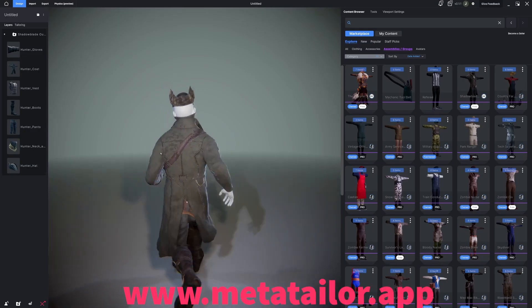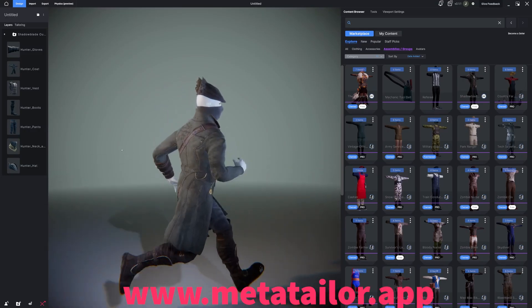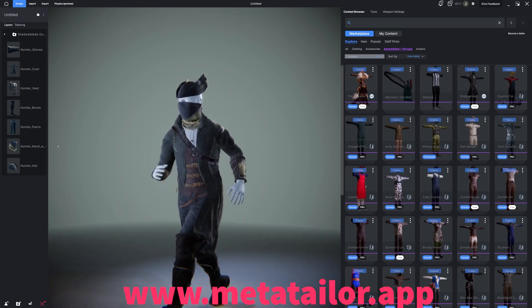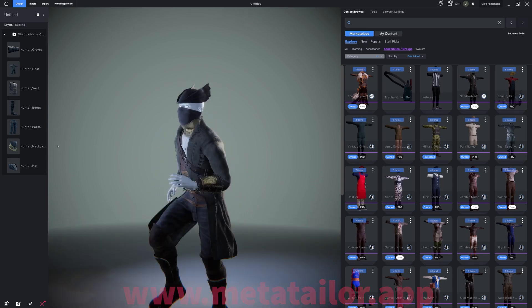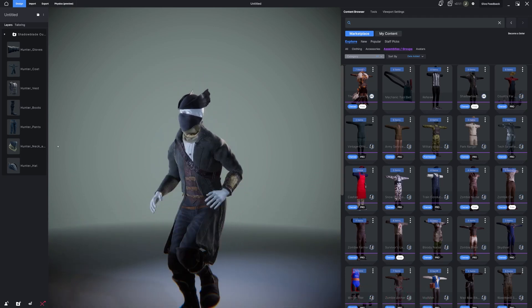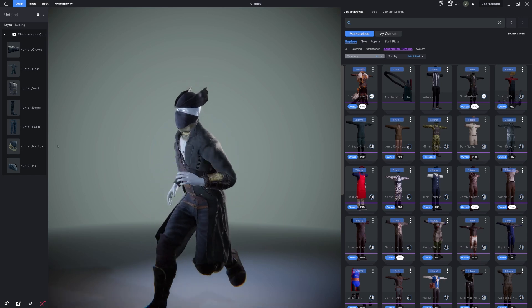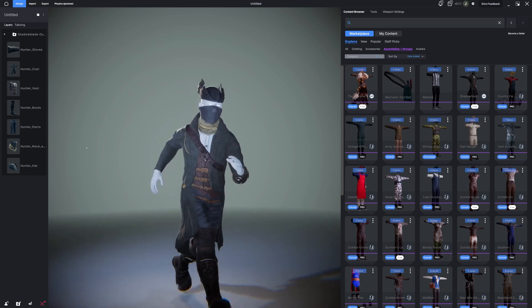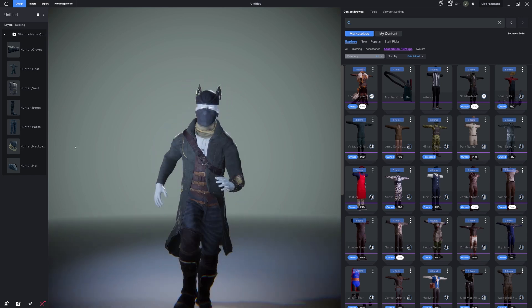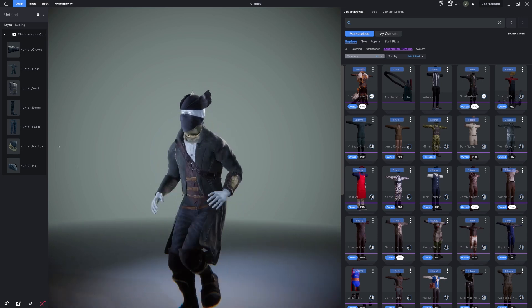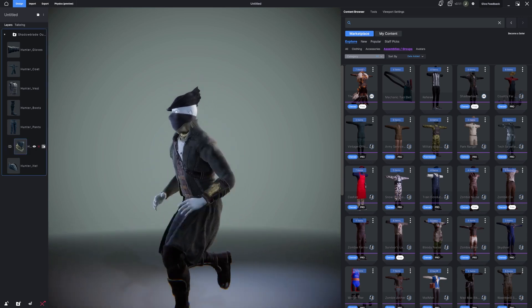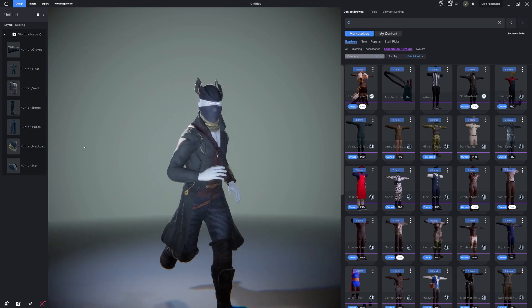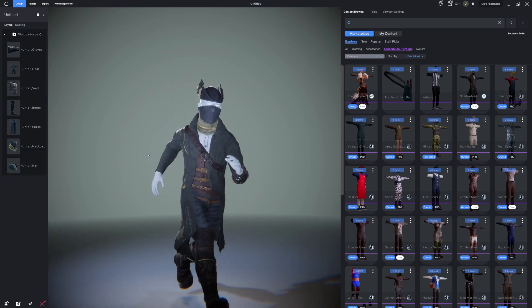Next, we will navigate to the free MetaTailer application where you can dress MetaHumans or any other type of rigged character. As you can see, I've taken this MetaHuman and I've already dressed it in some Sketchfab or Fab assets that I found in the marketplace.